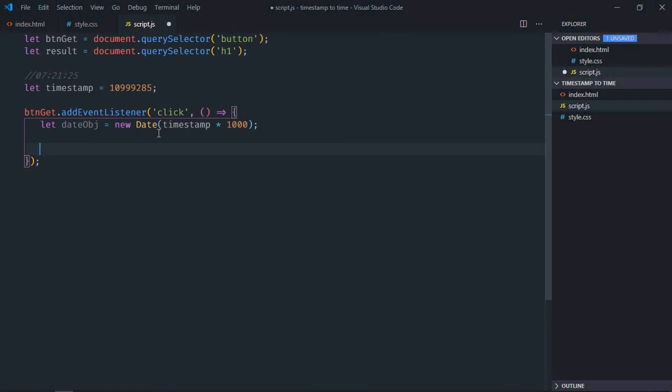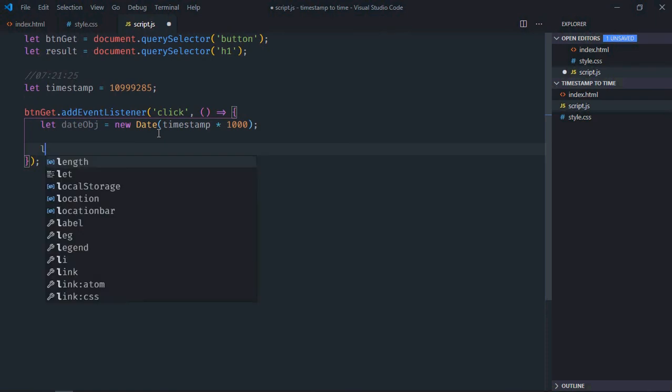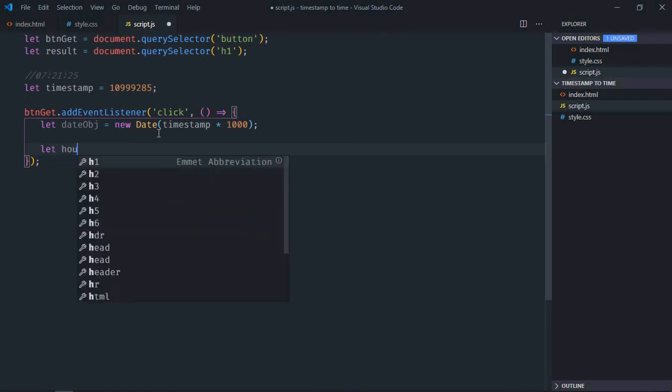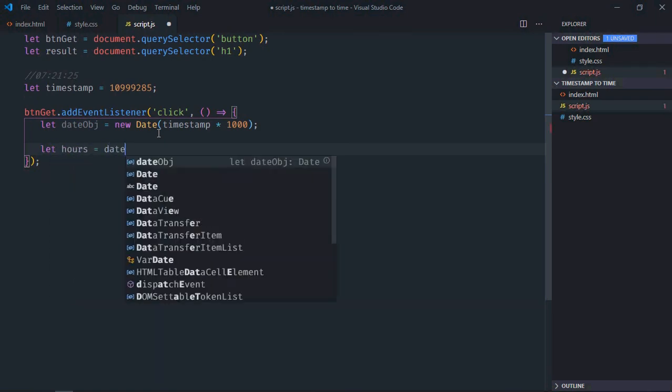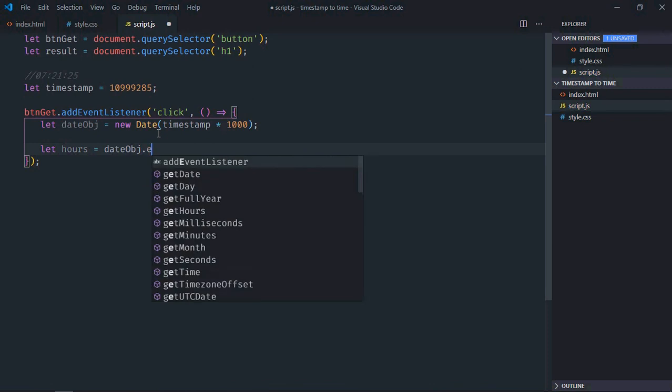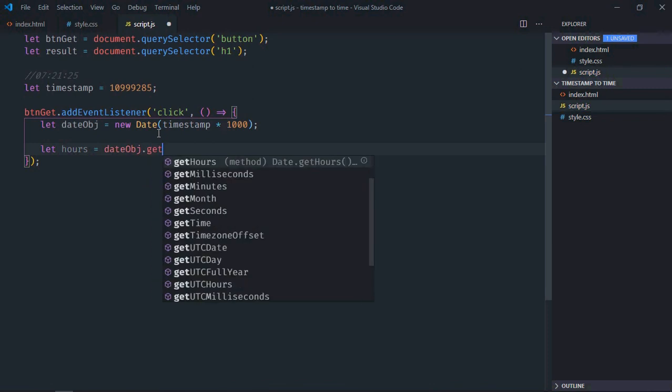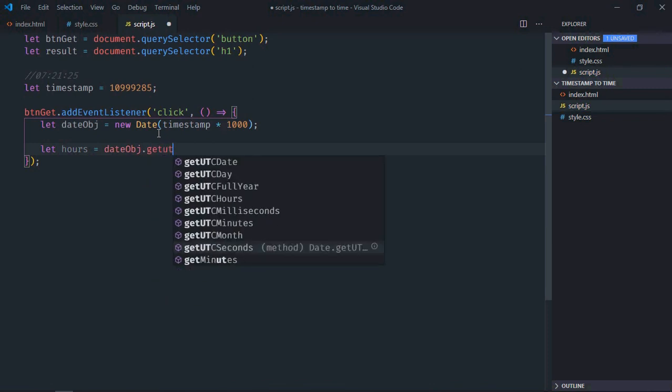Now we'll make use of the getUTCHours method to get the hours. It will be dateObj.getUTCHours.